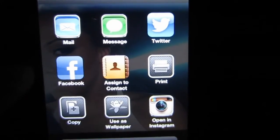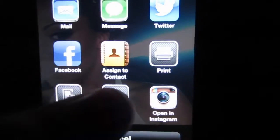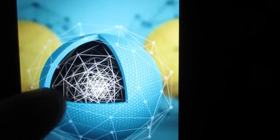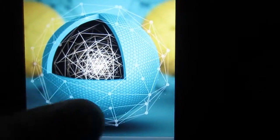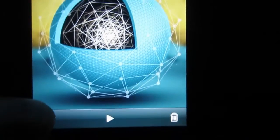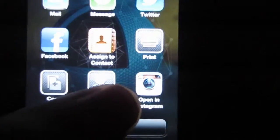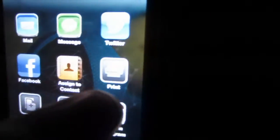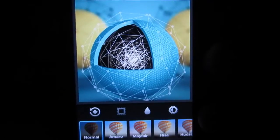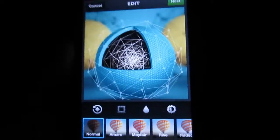And another quick note is that the tweak also allows you to use any photo you have and send it and open it to Instagram. So if I click the options button here and hit 'Open in Instagram,' it opens up Instagram and there you have your photo ready to go.